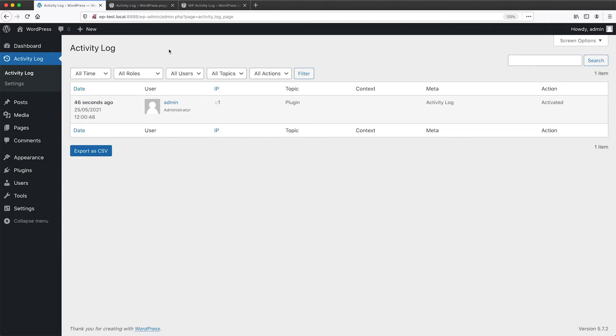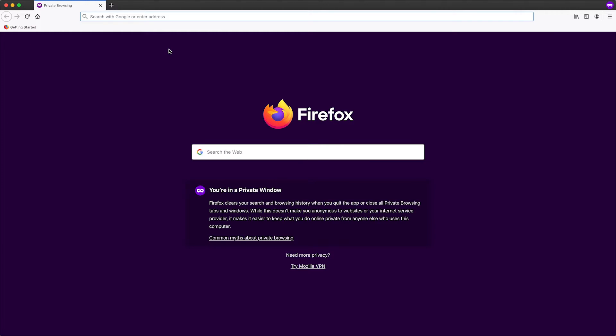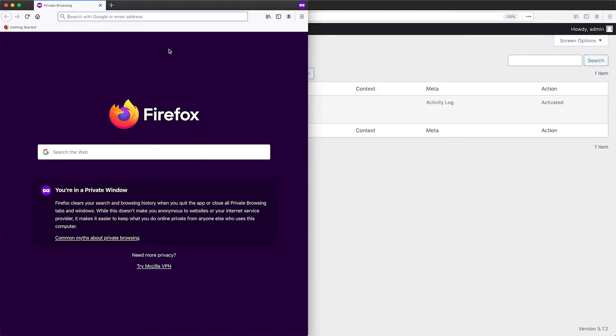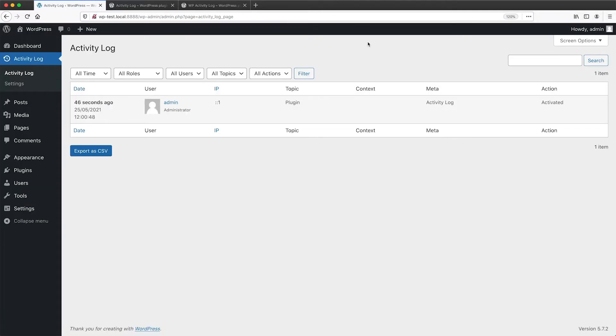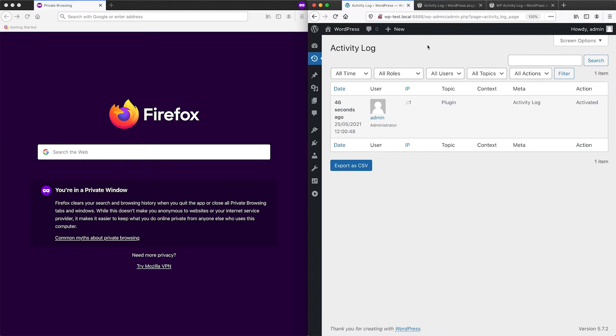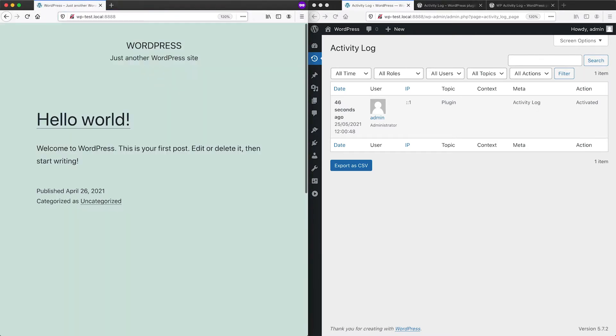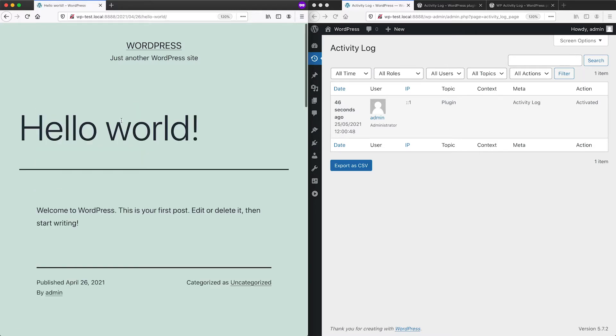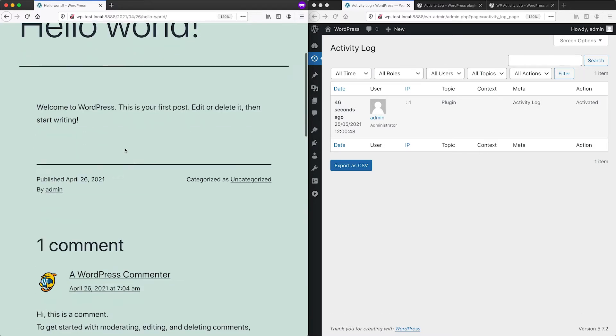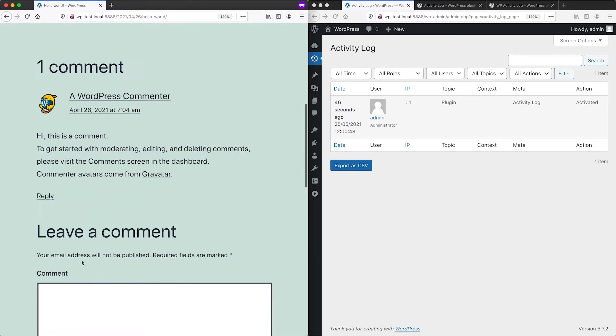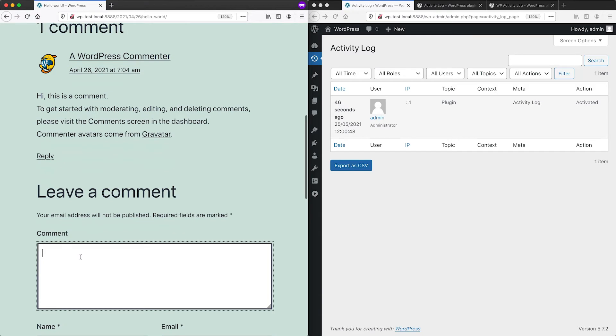Let me now open up another browser so we can test out the activity and I will move it to the left and our activity log is there on the right. And if we go to our site as an anonymous user, so that means we haven't logged in and we add in a comment.